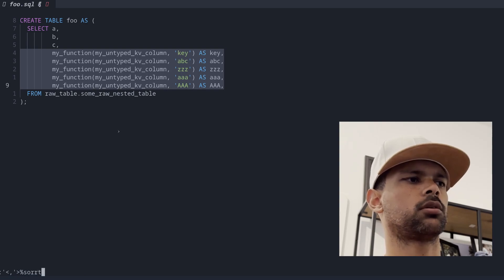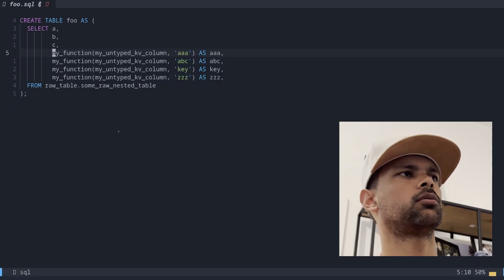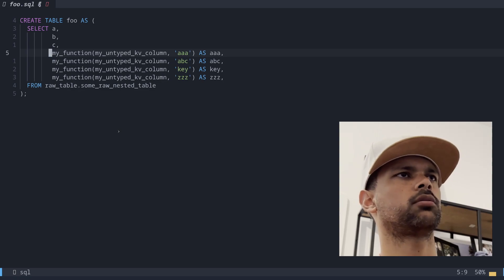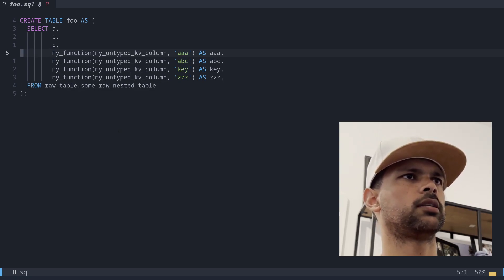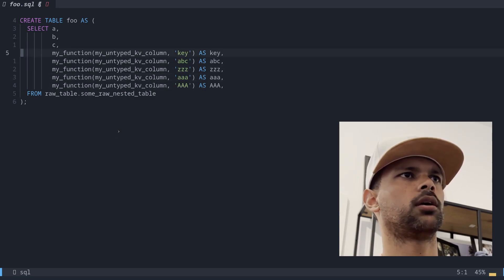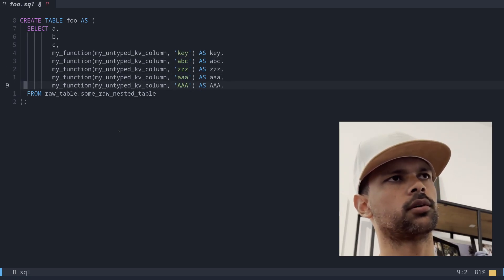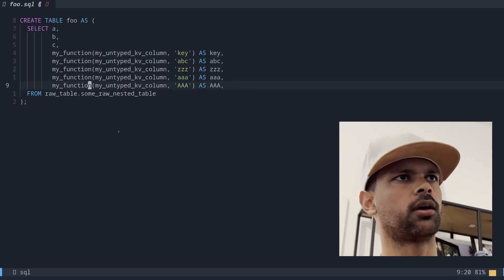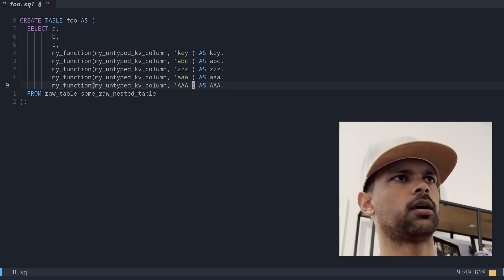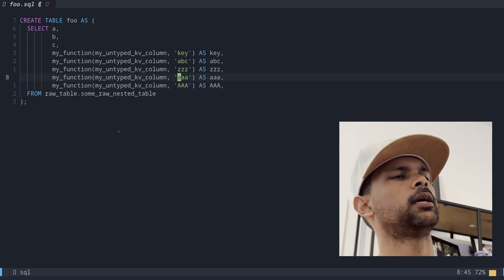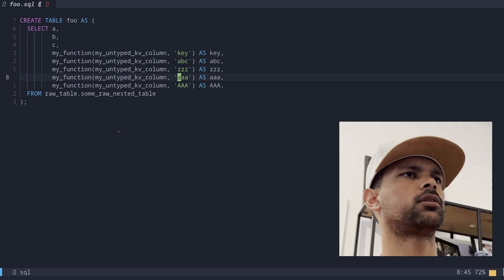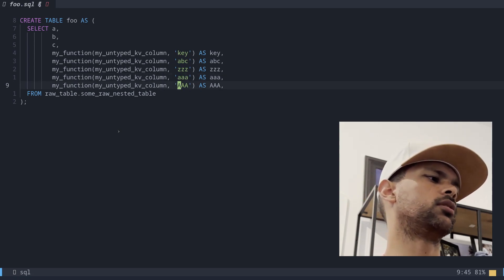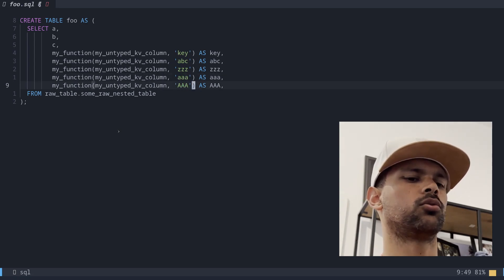And so it's complete. We have ABC, key, and Z. As you remember, we had capital A here, capital AAA as AAA as AAA. If for whatever reason these are significant, you can do the same sort by just doing sort i.